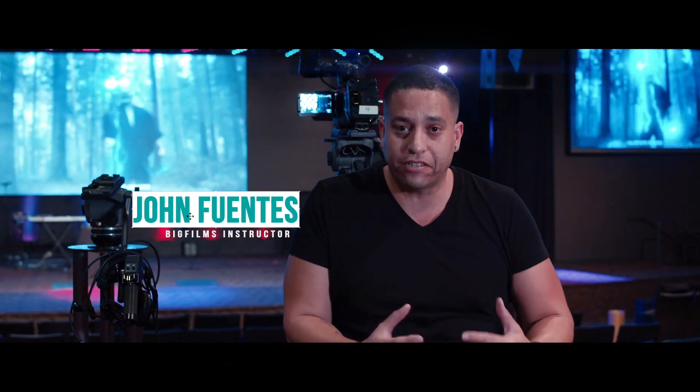Hey guys, how you doing? This is John Fuentes. Welcome to Big Films, the home of action-packed blockbuster filmmaking. Today, we're going to dive into a tutorial of our superhero VFX pack in Premiere. Come on, let's jump into it.